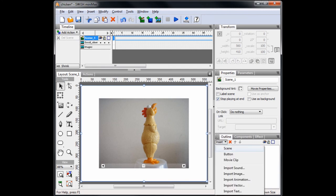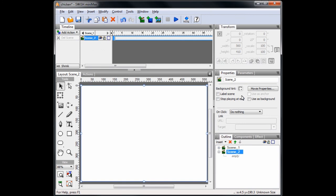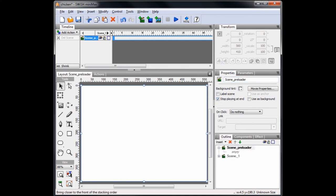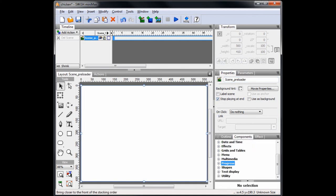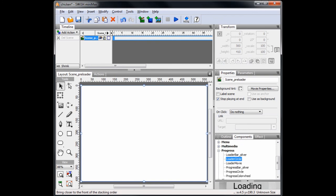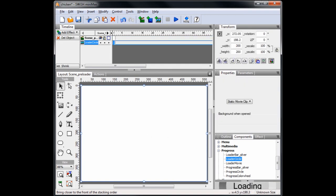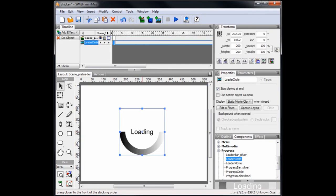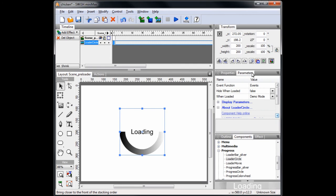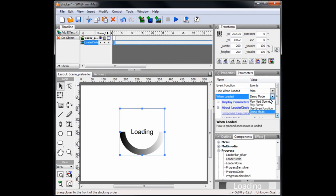Minimize the scene in the outline panel. Insert a new scene, and rename it scene_preloader. Set the stop playing at end checkbox, and use the arrow in the outline panel to move it up, making it the first scene. From the components panel, drag load a circle onto the stage. Change the when loaded parameter from demo mode to play next scene.